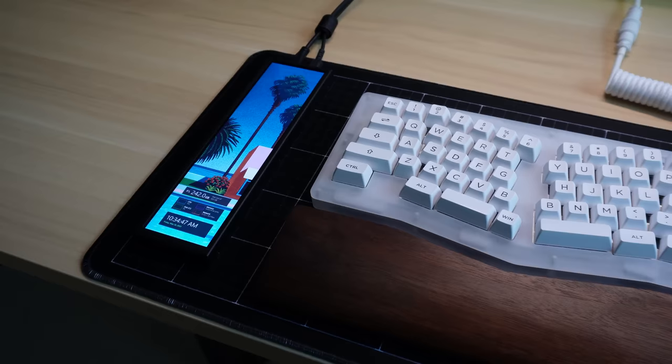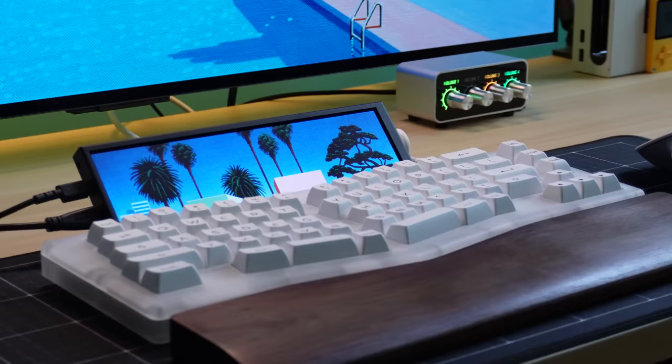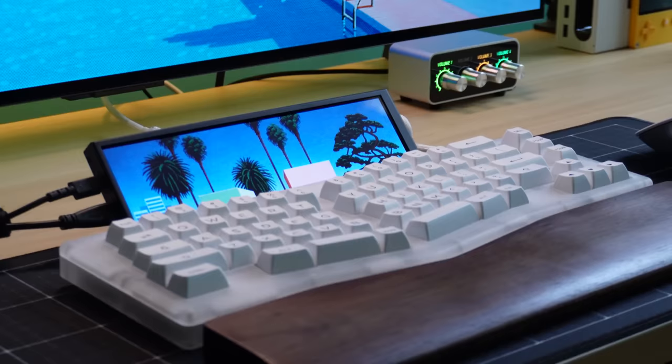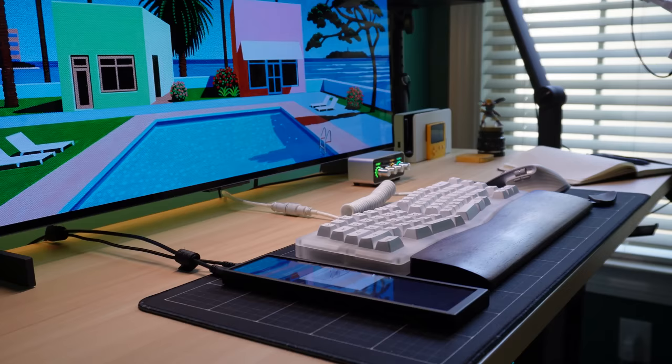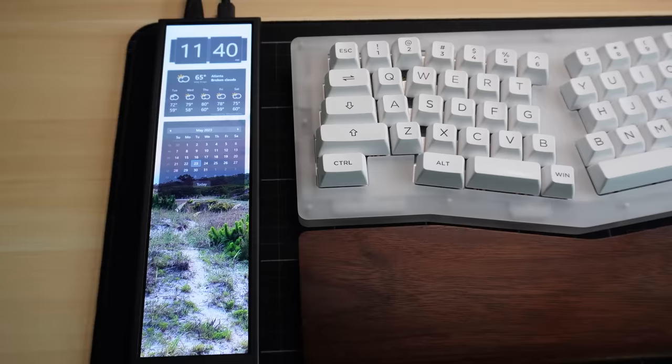In case I didn't make it clear, you can use the Mini Monitor in portrait or landscape orientations. Now, in my first Mini Monitor video, I really only tested the device in landscape mode. And it turns out when you rotate this thing 90 degrees, you open up a ton of interesting options.